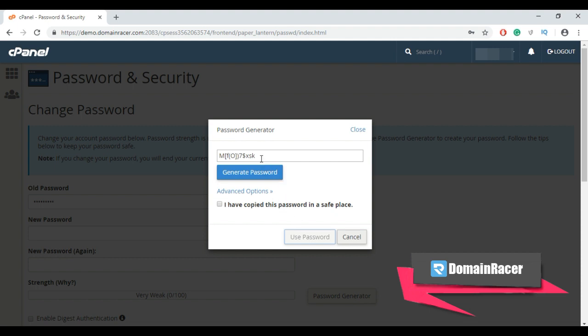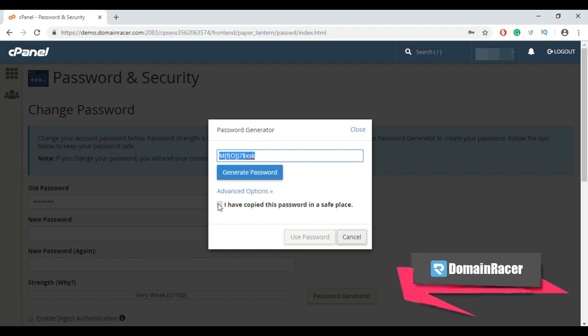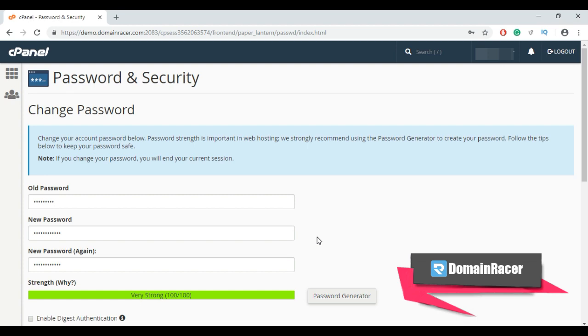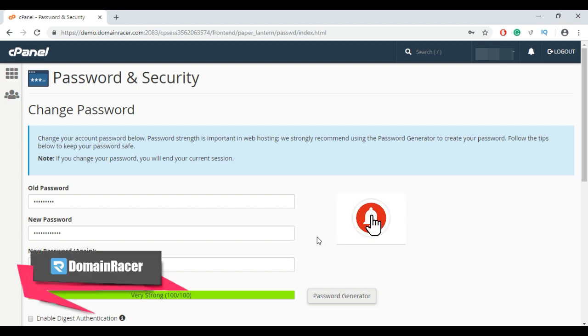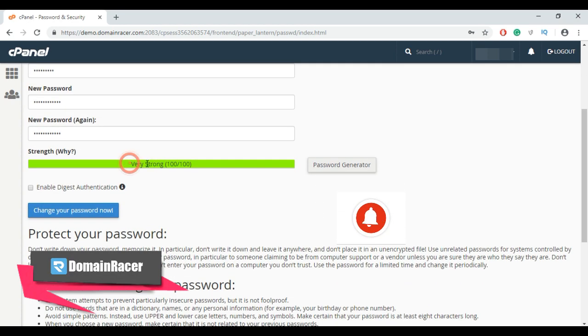Now copy this password first. And here click on I have copied this password and then click on use password. And our password strength is now 100%.